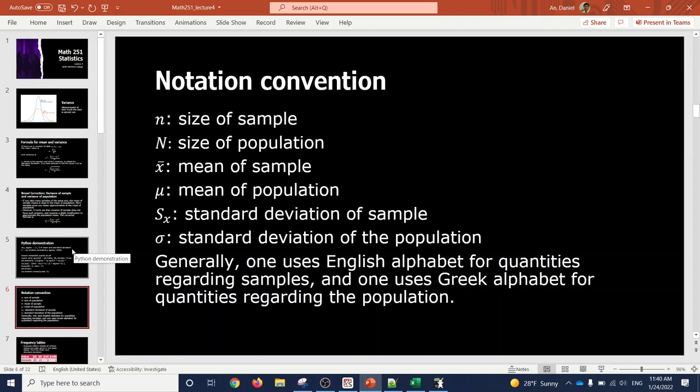Because we are going to use the sample and the population in many cases, we need notations or letters that easily distinguish whether the quantity you're talking about is about the sample or the population. Starting from this slide it's the new material — everything before was just a review of lecture three. Broadly, we are going to use Roman alphabet letters for the samples and Greek letters for the population values.